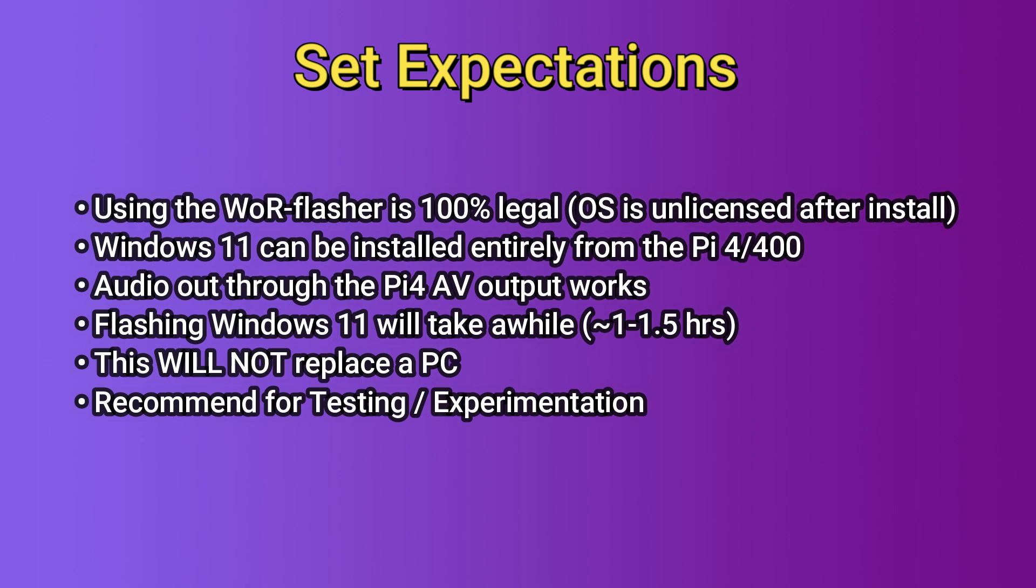Windows 11 can be installed entirely from the Raspberry Pi 4 or 400. No PC is needed for these steps. The audio output does work if you connect external speakers to the AV output on the Raspberry Pi 4. Flashing Windows 11 to the SSD is going to take a while, probably around an hour to an hour and a half. Keep in mind this will not replace a PC. The performance is not that great. I'd recommend this only for testing and experimentation. It's totally up to you however you want to use it, but that's just my personal recommendation.